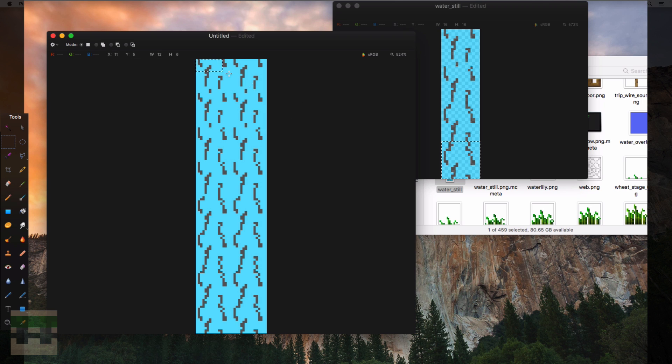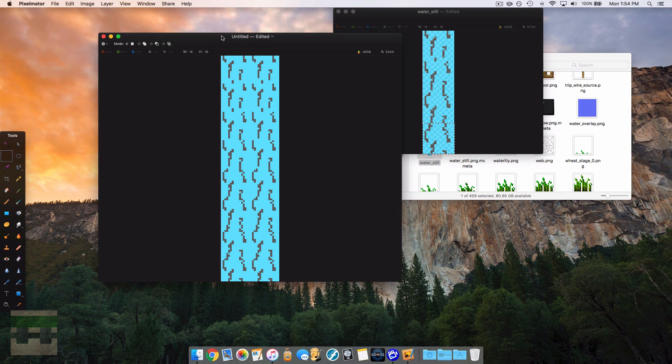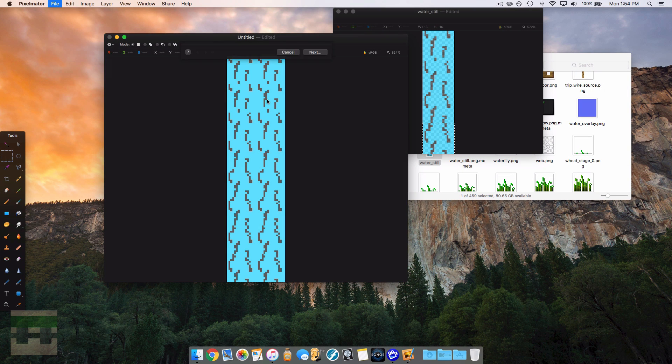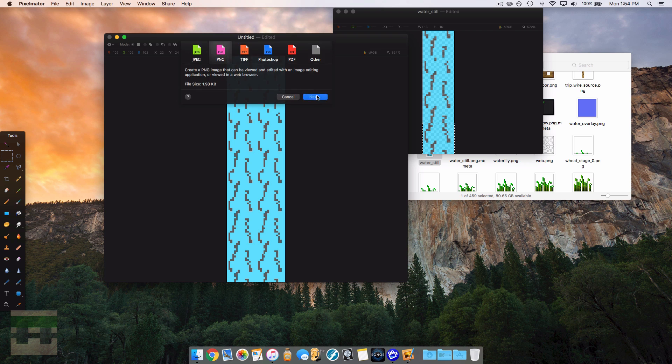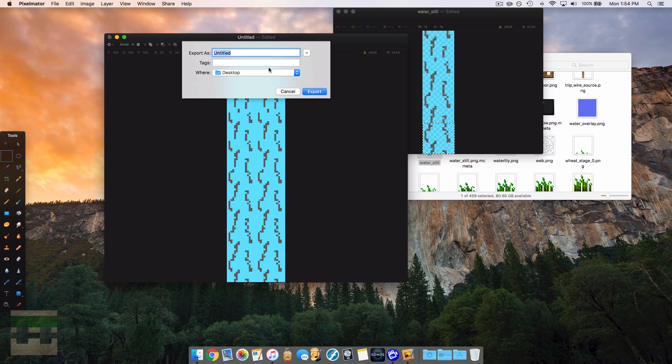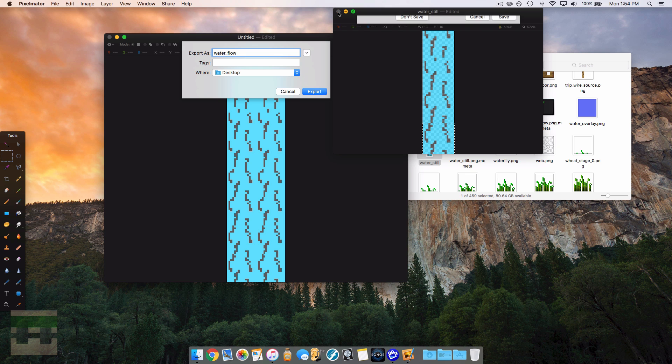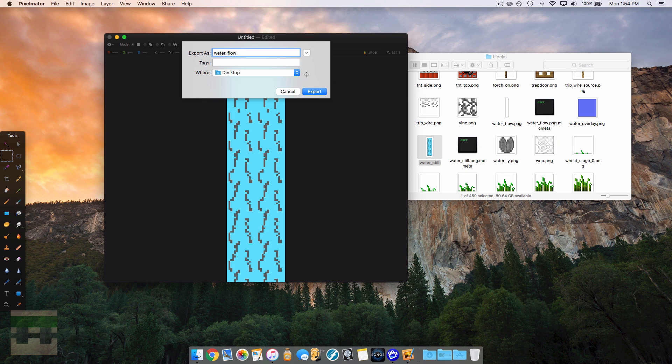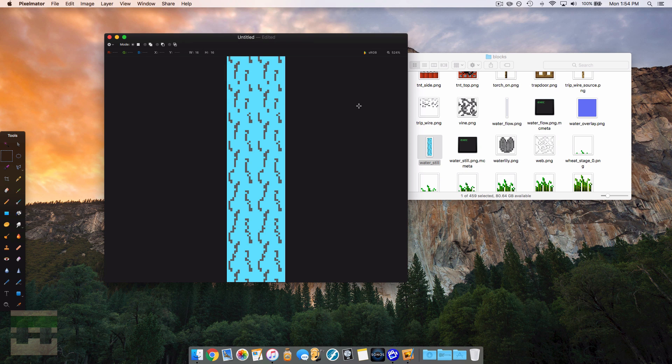So now let's export this one as the flowing water. So we're going to once again go to export PNG, and we're going to name it water flow, the same name that the default one is. I'm going to quit that, and we will export it to our desktop. There it is.